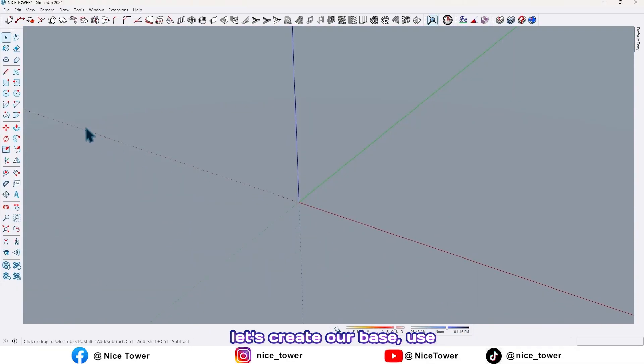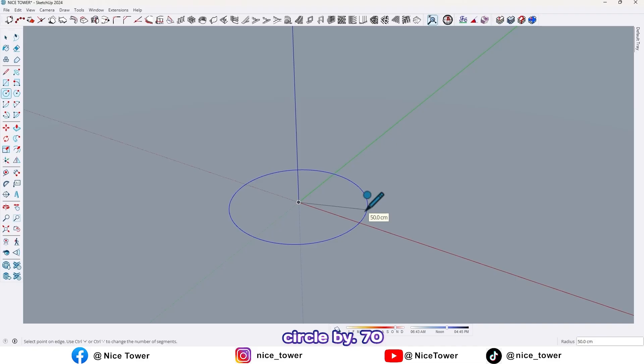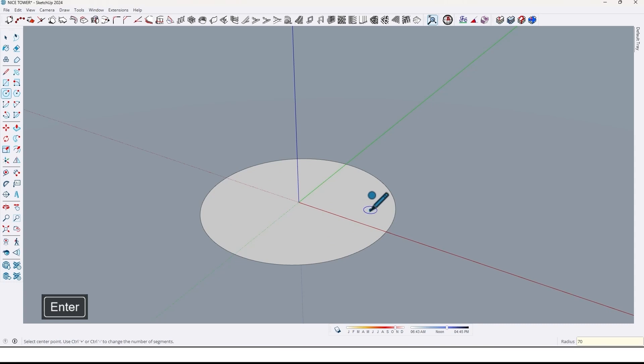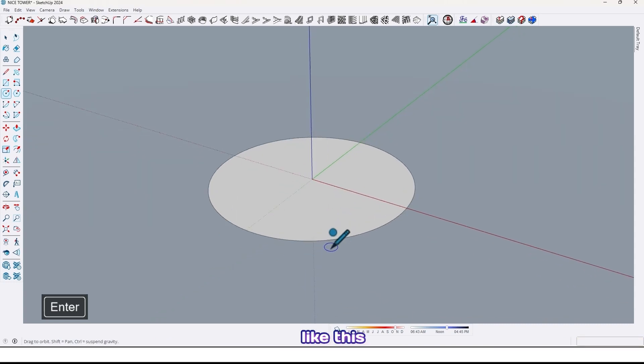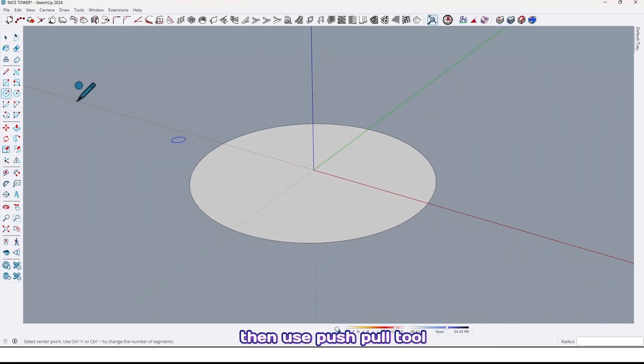So let's get started. First, let's create our base using the circle tool and draw a circle by 70 centimeter radius like this.